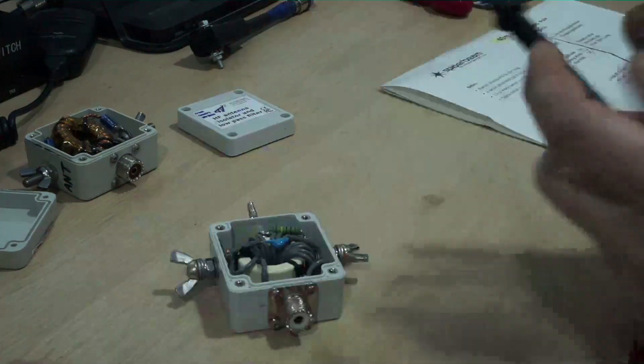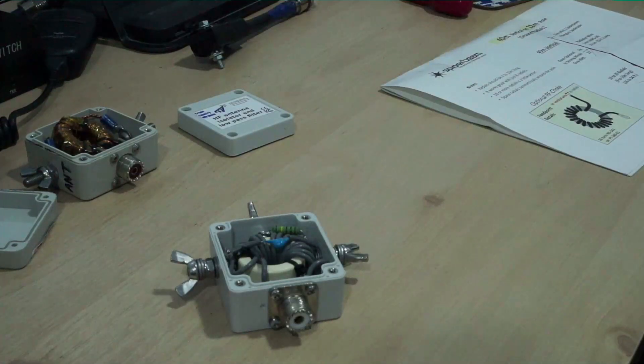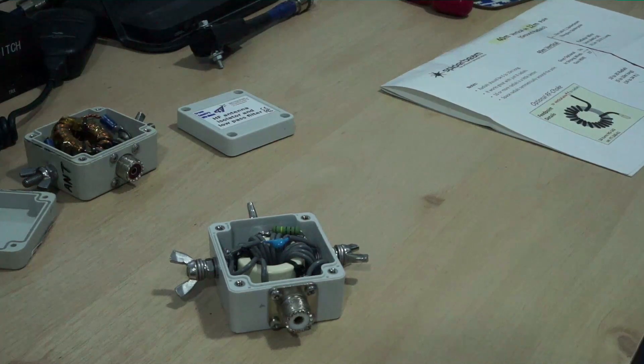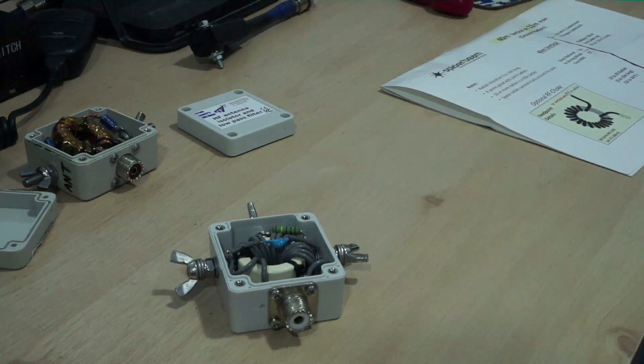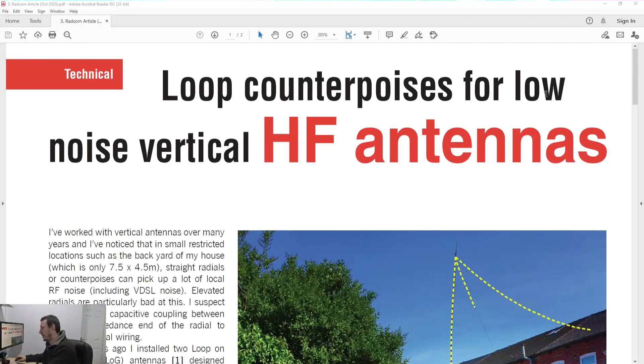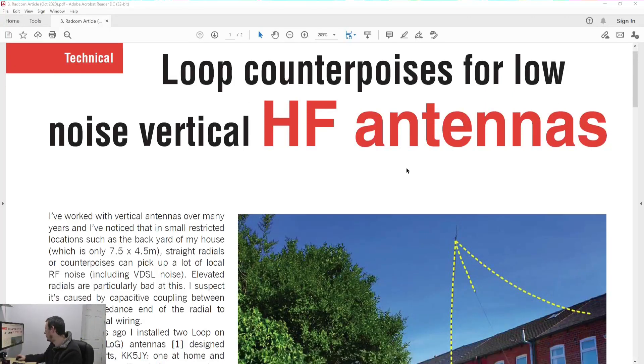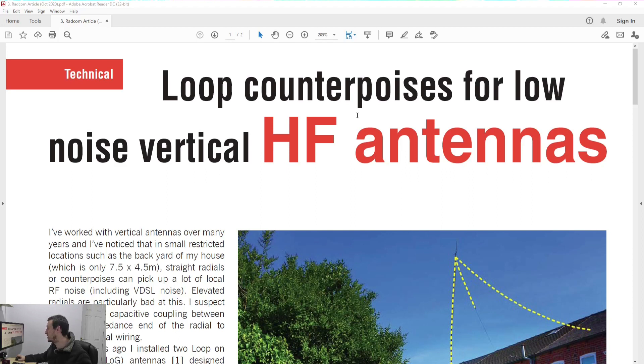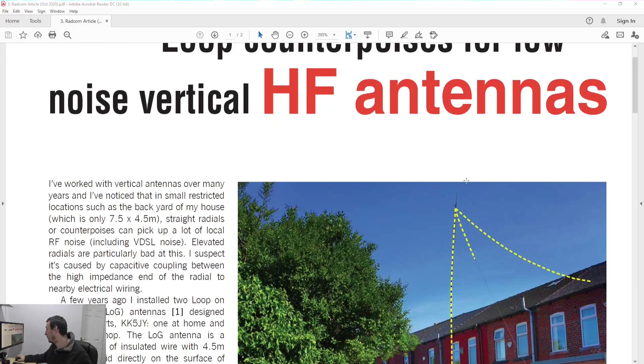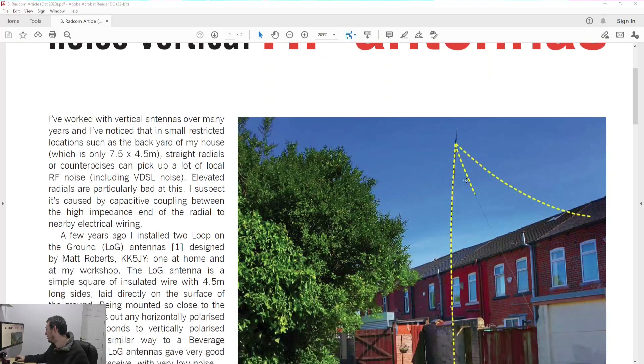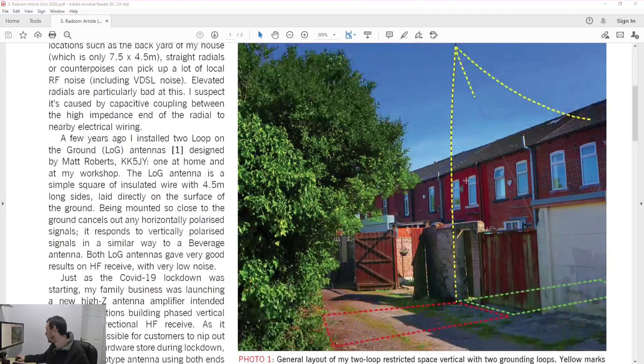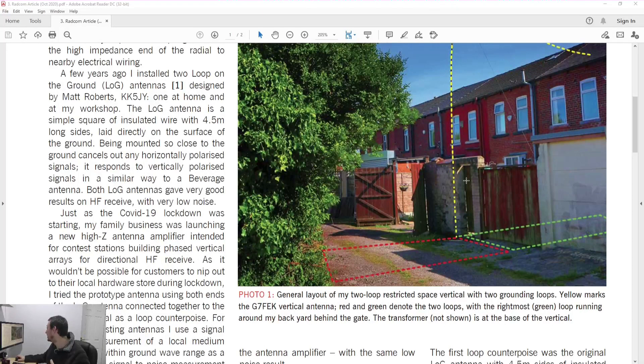So what have we got? Well in order to make sense of this let me switch you onto my screen capture here again. Now this was an article written by a guy called Chris, I forget his call sign. He runs Cross Country Wireless who are the people that sell that.